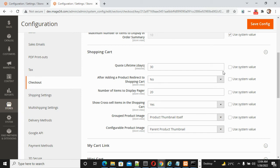Once you select any of these options, the changes will reflect as per your selection. I hope this video is very useful. The shopping cart configuration is a very important part. Thanks for watching — I will be back soon with the next video.